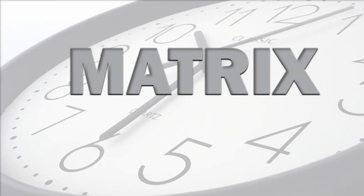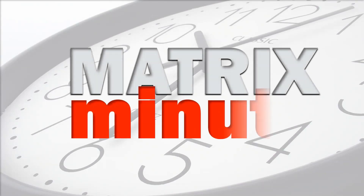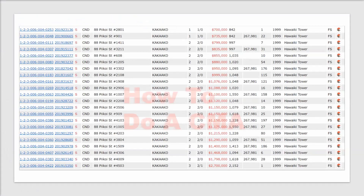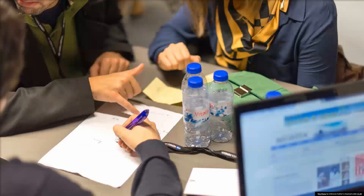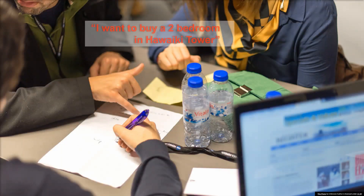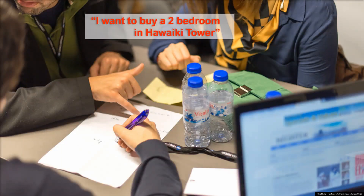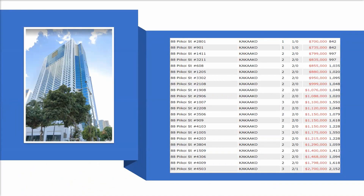This is your Matrix Minute. In this Matrix Minute, we'll discuss how to do a CMA. Your client comes in, sits down, and says, 'I want to buy a two-bedroom high floor in Haviki Tower over one million dollars.' So you go to the system and you can see there are a lot of listings — how do you determine price?